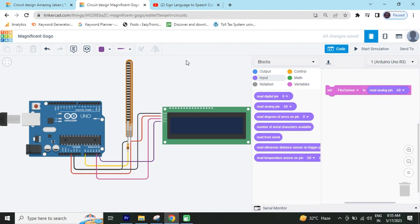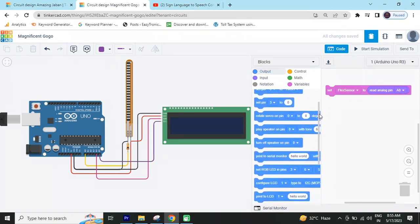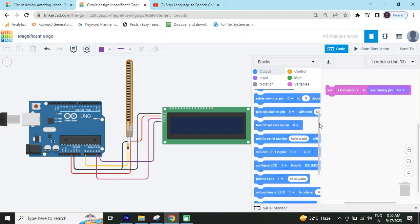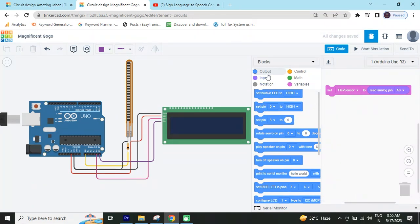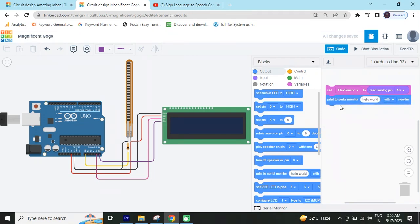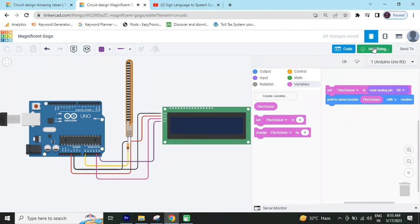Now, see the value in the LCD. FlexSensor value thing in LCD. Go to the output block. And here we see sensor value thing in the serial monitor. And in the hello word, you can put the FlexSensor. Now, you can read the value.